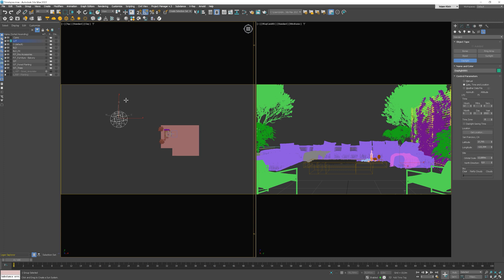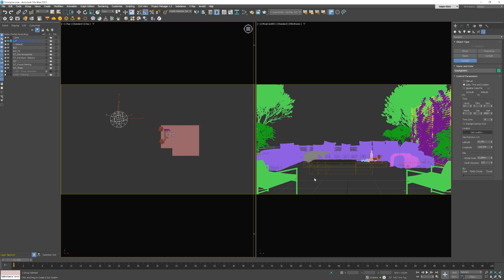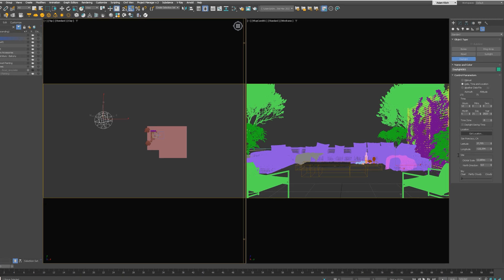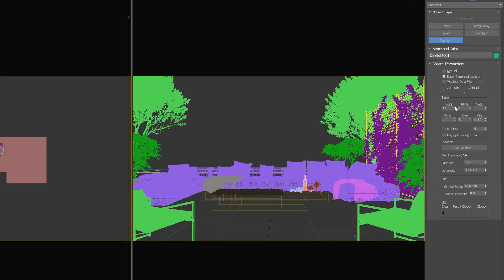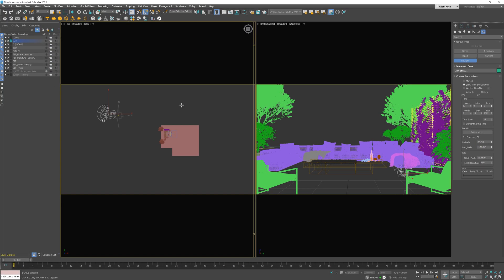What is cool about this tool, you can set up different locations and it will automatically set up the light according to the specific place. I live San Francisco though. Here we can change hours. We can also set up a specific date.